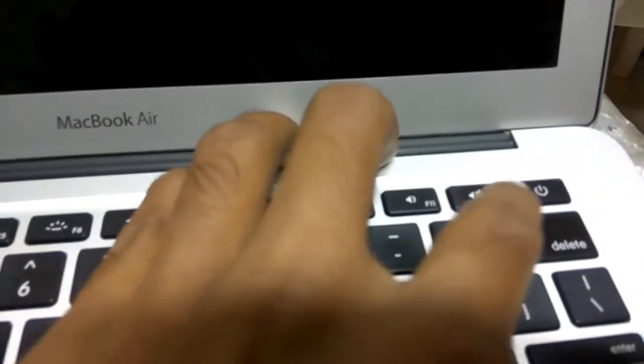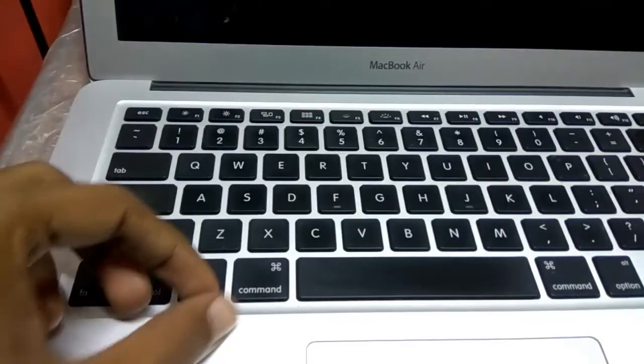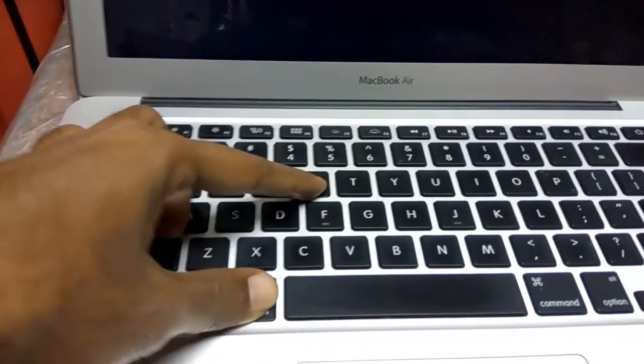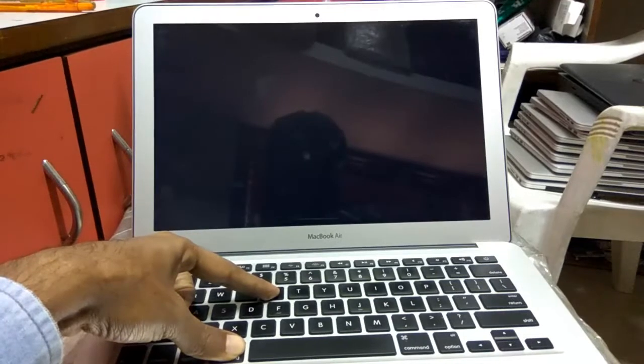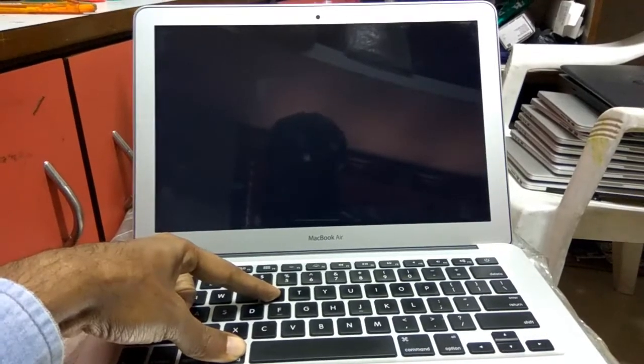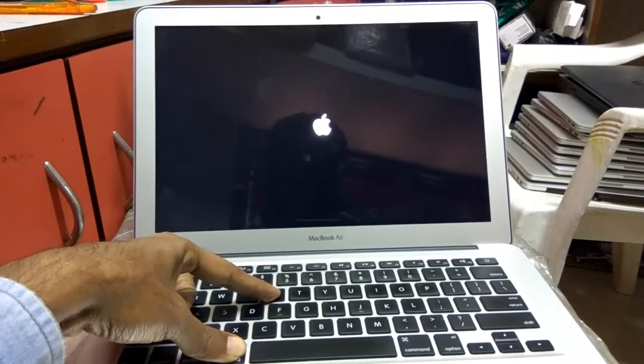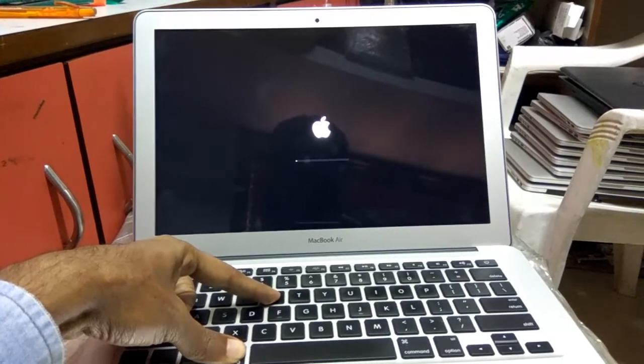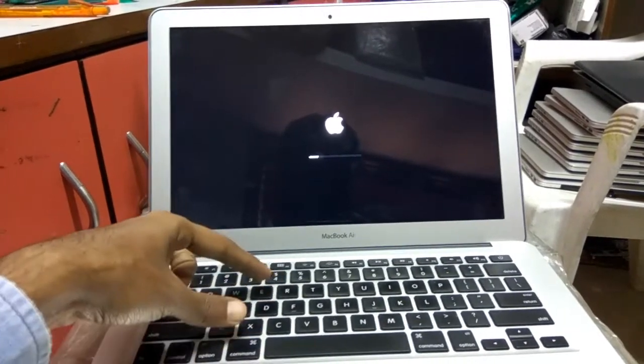First of all, turn off your MacBook. Now press your power button and immediately press and hold the Command + R keys on your keyboard. Once you see that your MacBook starts loading, release those keys.